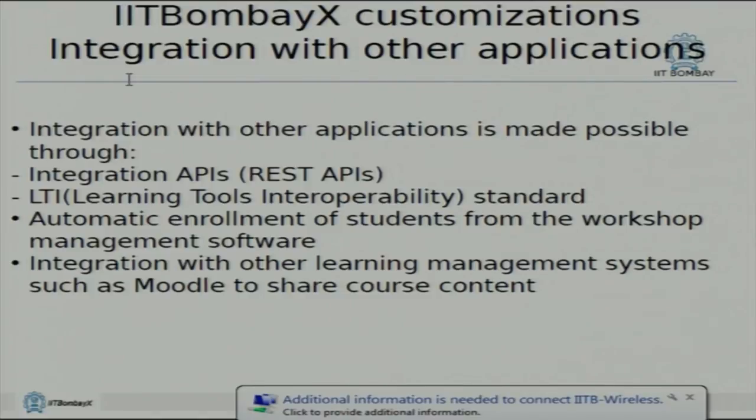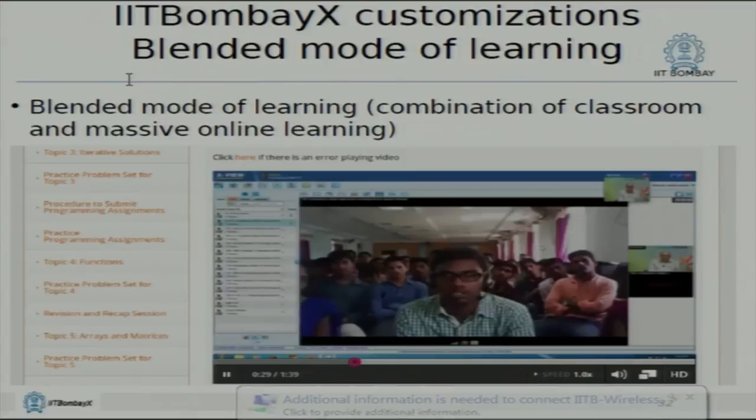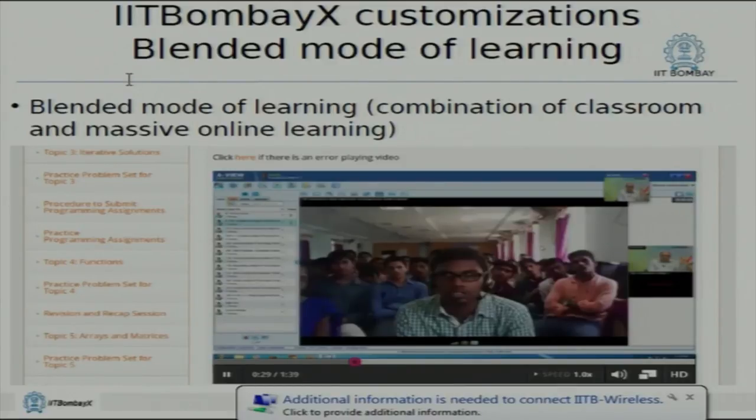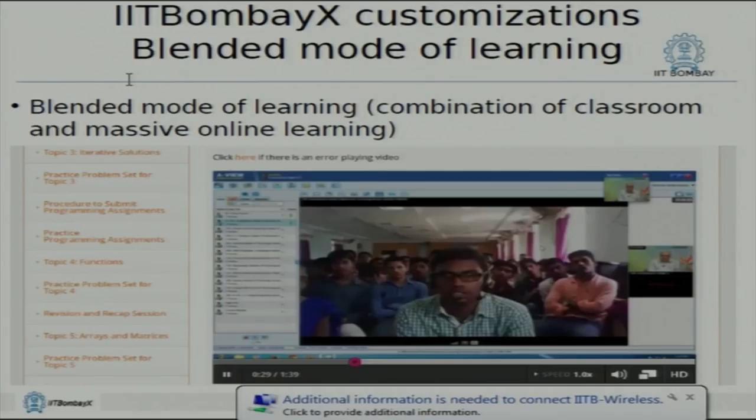The user interface customization and multilingual support are among the things we have done in Indianization of the platform. There is also a software called Aview developed by Amrita University, used by IIT Bombay for reaching out to faculty — part of the 'teach 10,000 teachers' initiative. Here in a remote center, a bunch of students were interacting with Professor Fatak as part of one of the courses in an interactive one-to-one question-and-answer format, making learning more effective and getting students more involved rather than just listening.